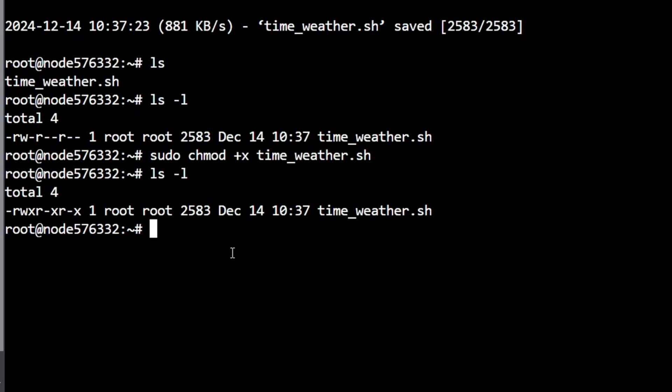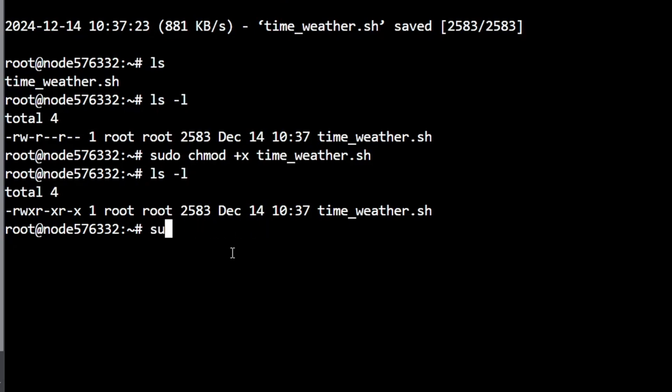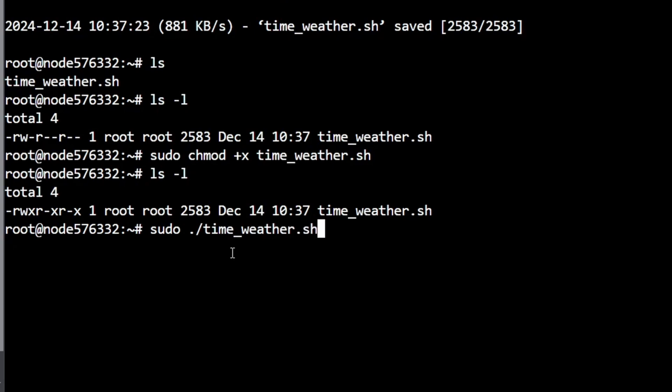And now we can do ls -l again and see now that it has rwxr, which means it is now executable. So from here we can type in ./time_weather - but let's just put a sudo in front of it in case you're not by some weird chance in root. But sudo won't hurt if you are, so I'm going to do sudo ./time_weather.sh.